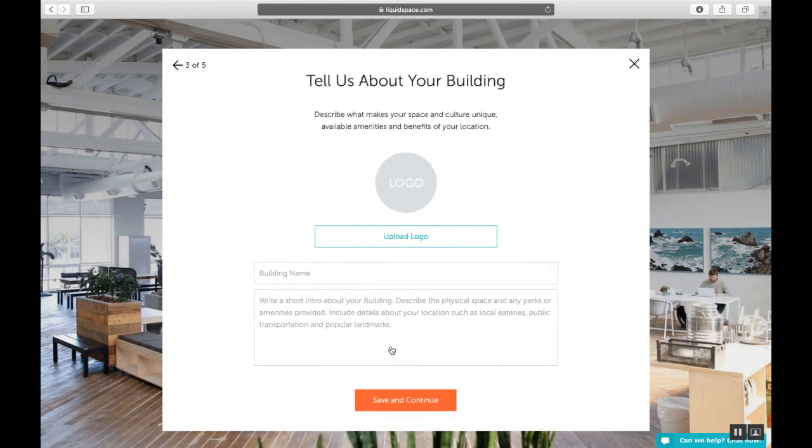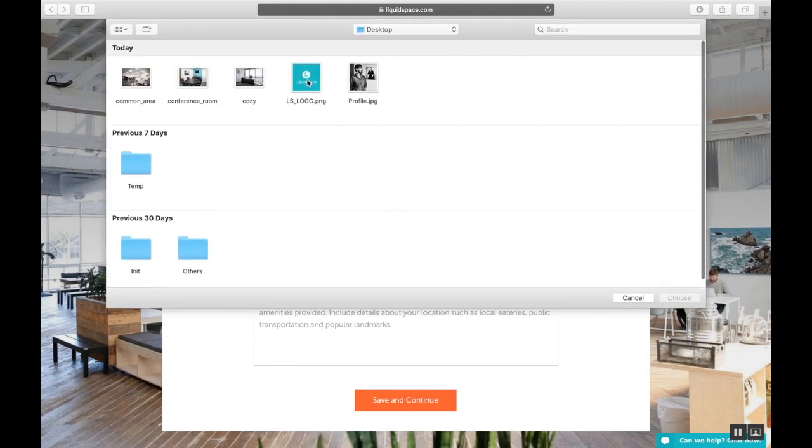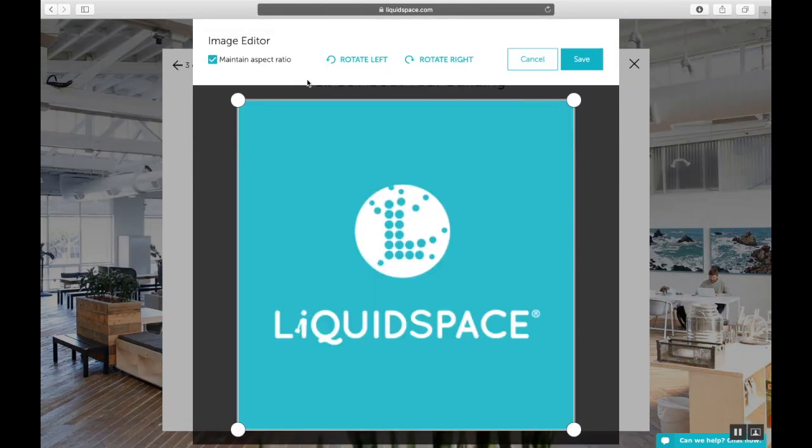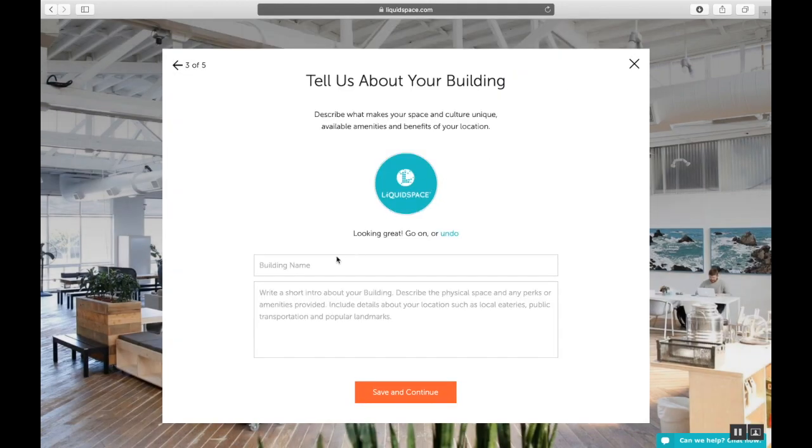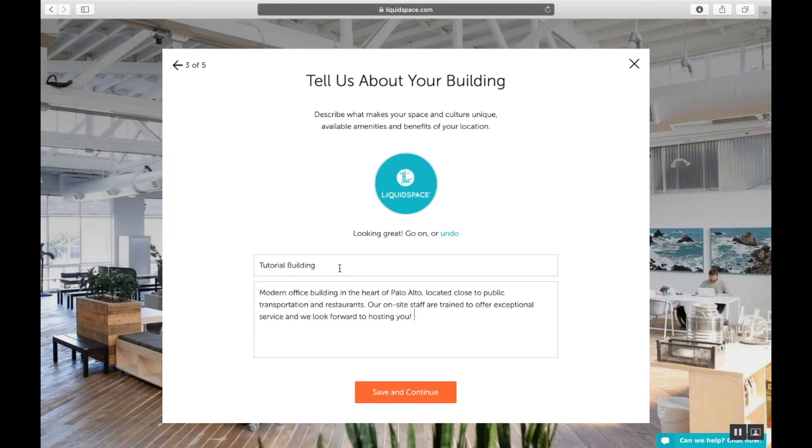Step three, upload your company logo, name your venue, and add some interesting details about your building. Your building name will be your brand and location identity throughout the LiquidSpace site and for your online profile with us. This should be your business name, building name, or other identifying business reference. Add some details about your building and your space here. I have something loaded into the clipboard already, simply explaining where we're located and what's nearby and how excited we are to host.